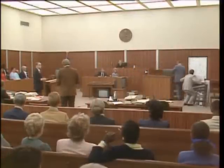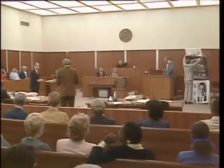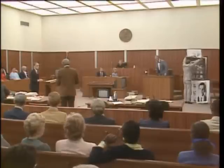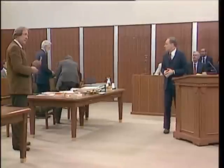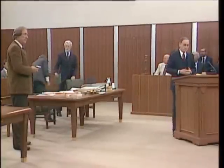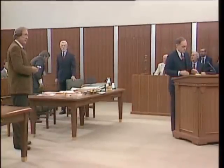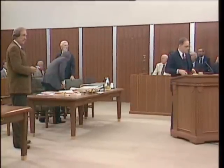May the court please, the defense asks the court permission to have our expert, Dr. Brady, enter the courtroom and be present during Dr. Petty's testimony. No objection. Fine. Thank you.